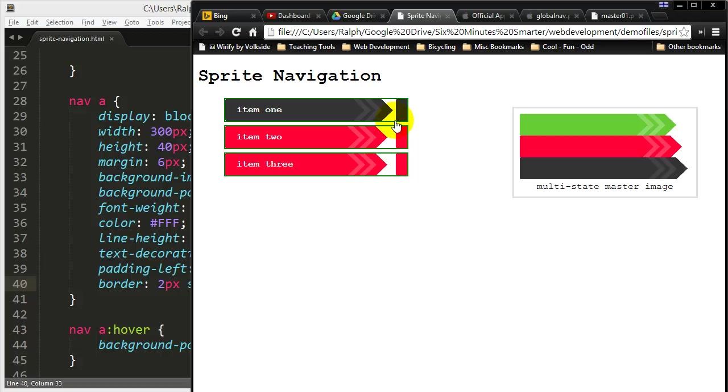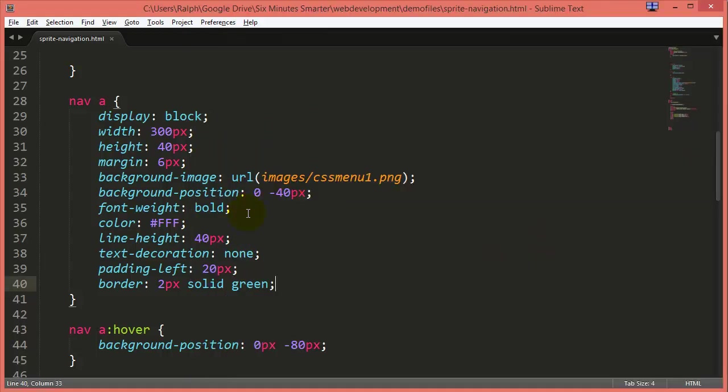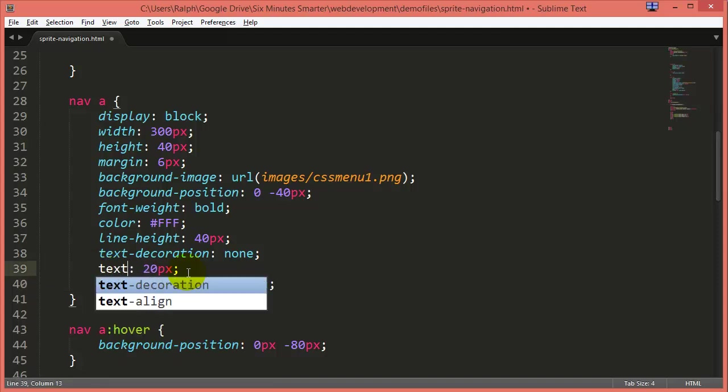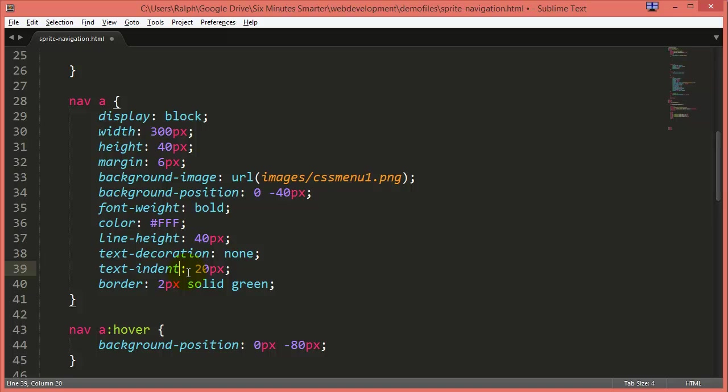Now there's that great box sizing property that could help out. But instead of maybe padding left, I could do something like a text indent.